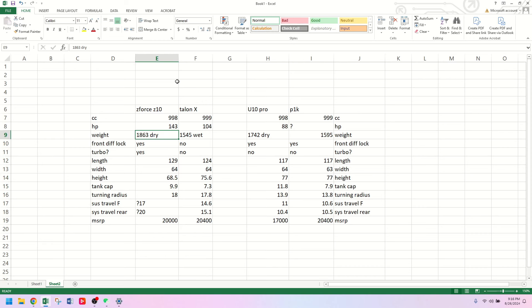So you couple that with the fact that it has a belt drive instead of the much more efficient DCT that Honda has, they're going to be comparable speed. I bet the ZForce 10 is still faster, but in a zero to 60 pull it might be pretty close. Interesting to see. The ZForce 10 does have an electric front locker, where the Talon has BS I four-wheel drive. It's turbo, of course.